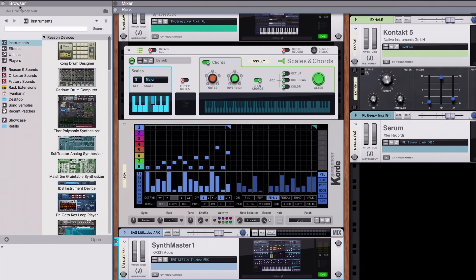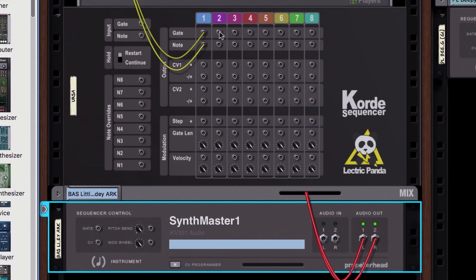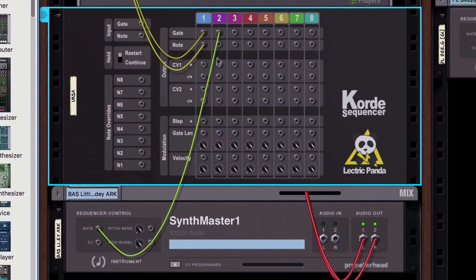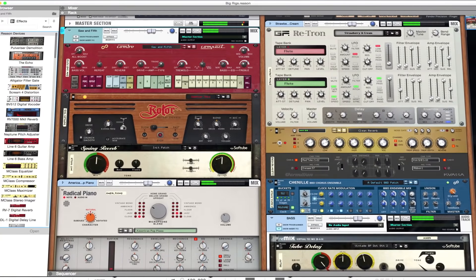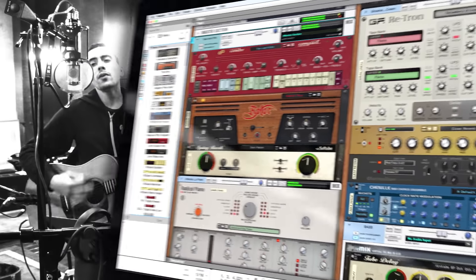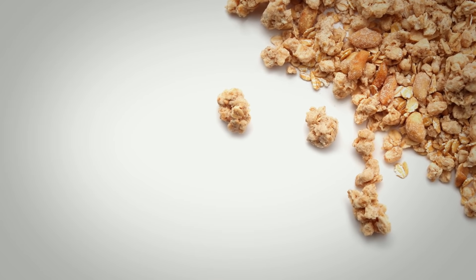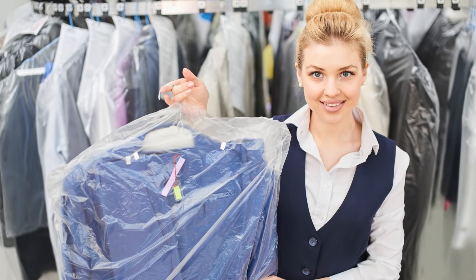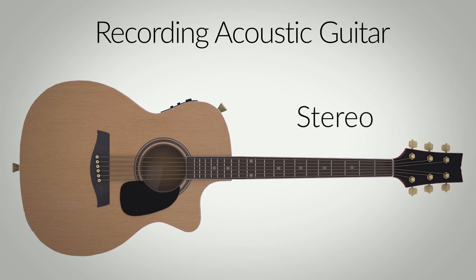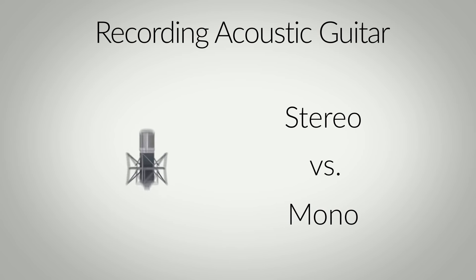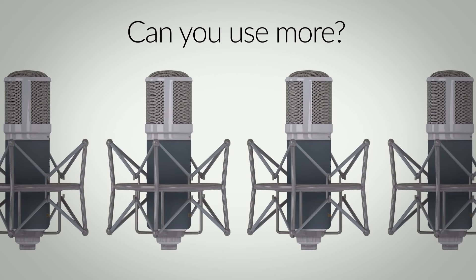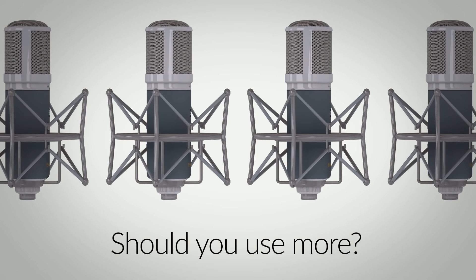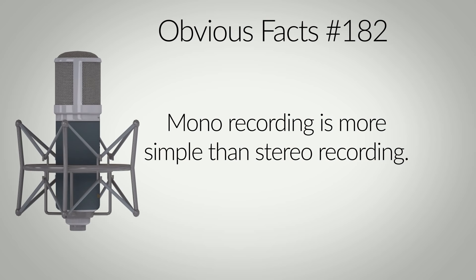These tutorials are usually focused on what happens inside Reason, from mixing and production guides to synthesizer sound design techniques. It's sometimes easy to forget that lots of music making within Reason can happen outside the four corners of Reason's rack. Today we're recording acoustic guitar. Recording acoustic guitar can be done in either stereo or mono, which essentially boils down to using one mic or two. Mono recording is more simple than stereo, so let's start there.